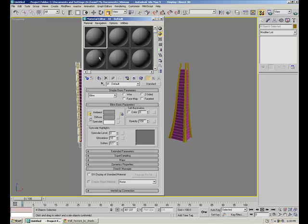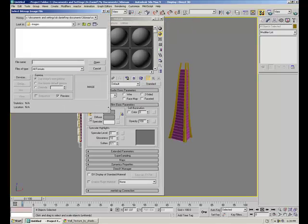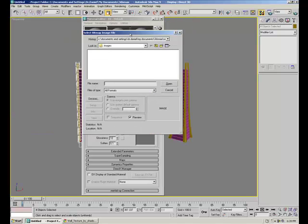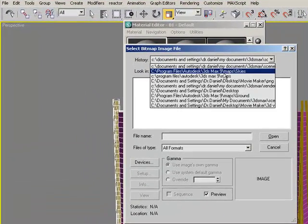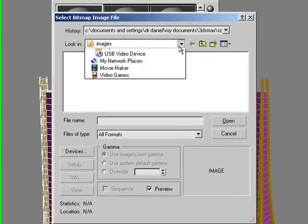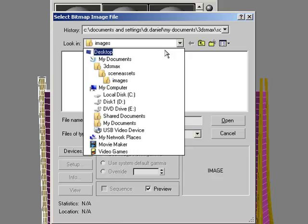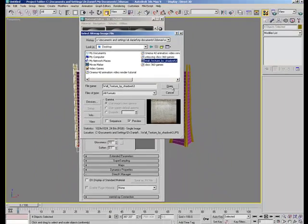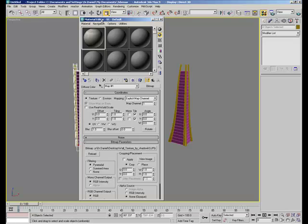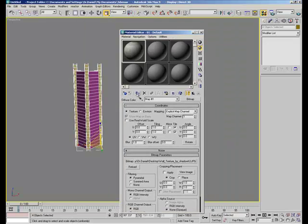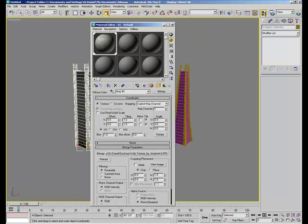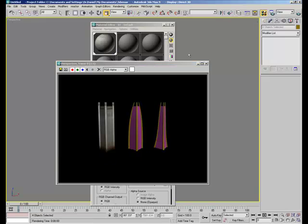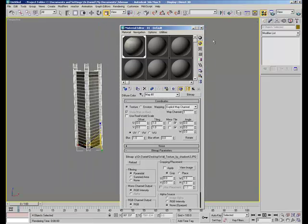Go back to your material editor, click on the diffuse button right here, go to bitmap, click okay, and you're going to load the image file. So I'm just going to go to my desktop. That's where I saved it. And click open, and click this button right here to apply it, and click this cube. Then you can just click this button, and as you can see, it's applied.